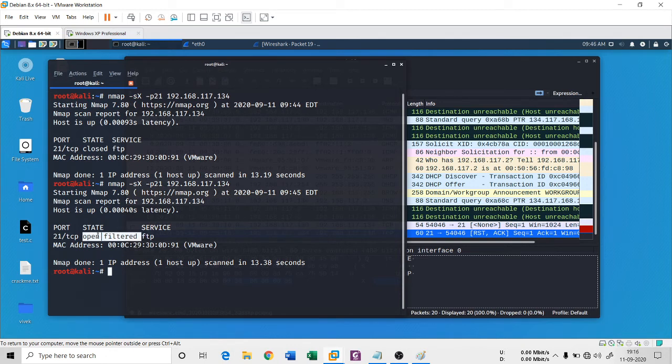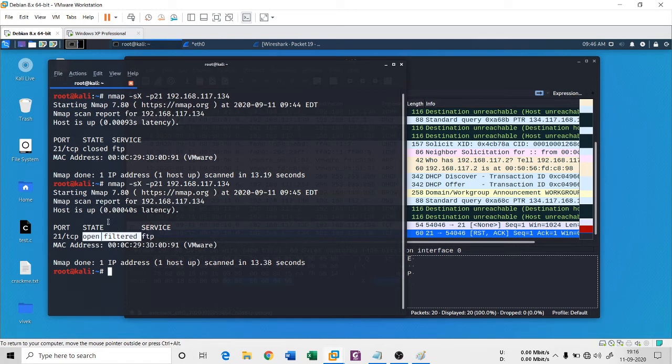It's just a matter of fact that we can understand that the target machine is using some kind of IDS or some kind of filter with the help of this command. Just to check if the target has some protective measure or not, you can make an Xmas scan.